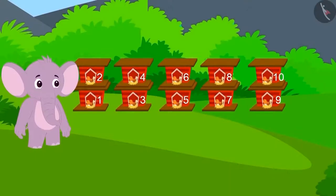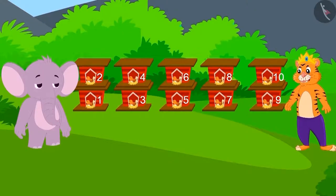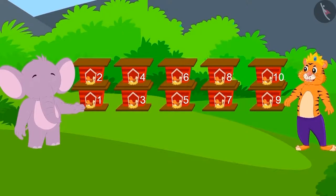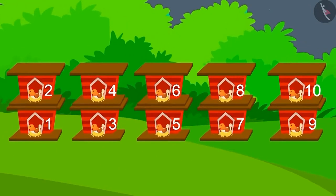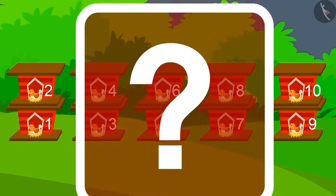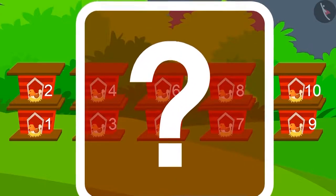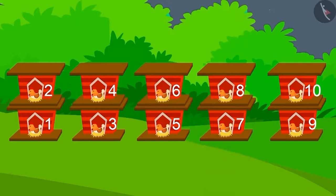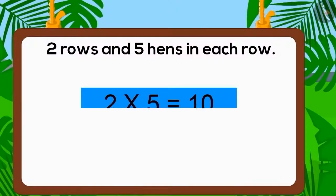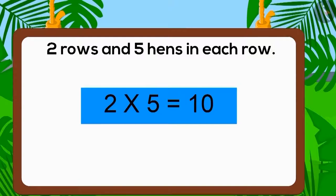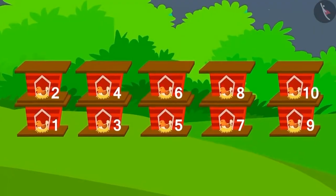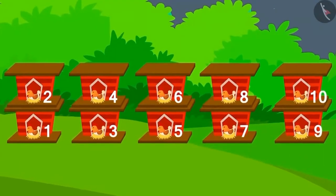Finally, the king arrived to see the house built by Appu. Appu had made a two-row house and placed five hens in each row. Did Appu also get ten gold coins as a prize from the king? Yes! You have given the right answer. Appu made the house perfectly and got the prize from the king.